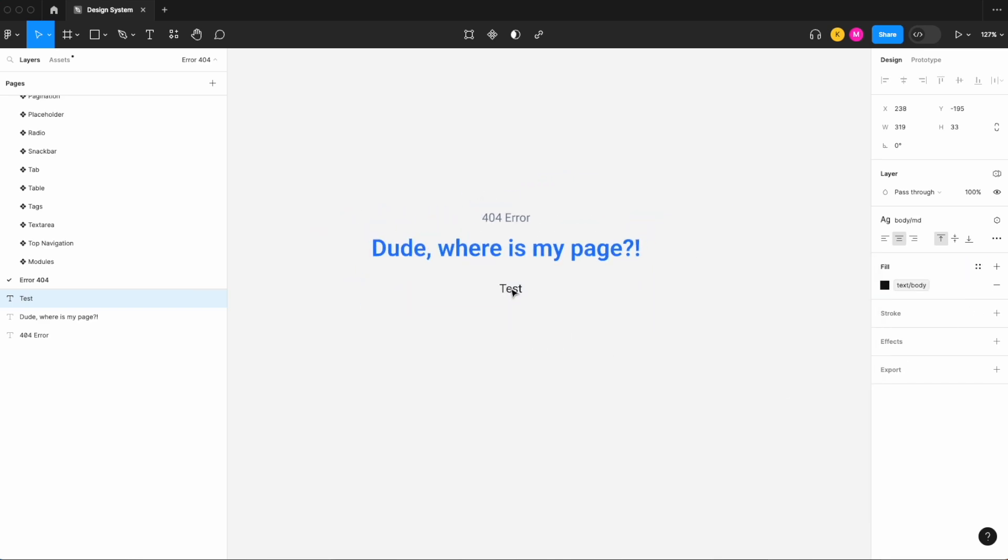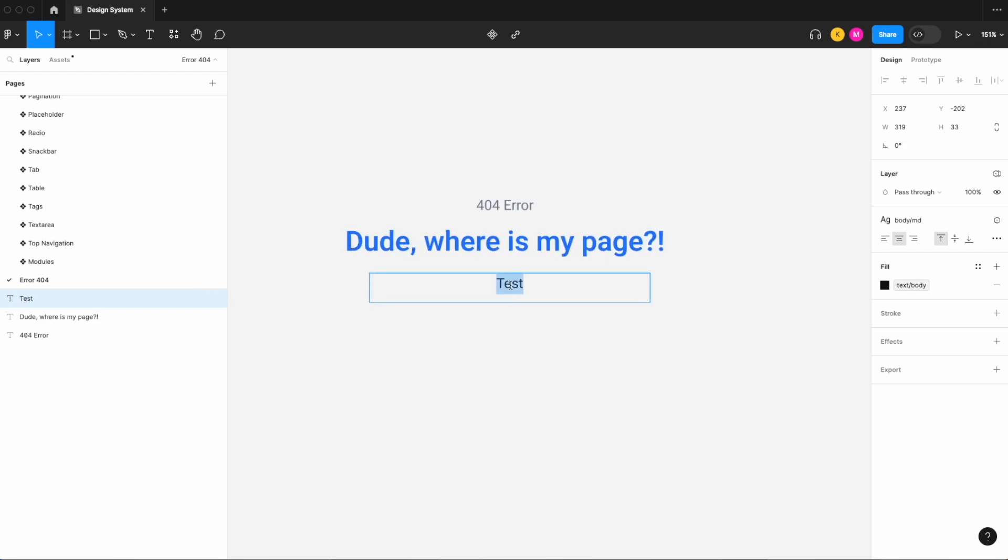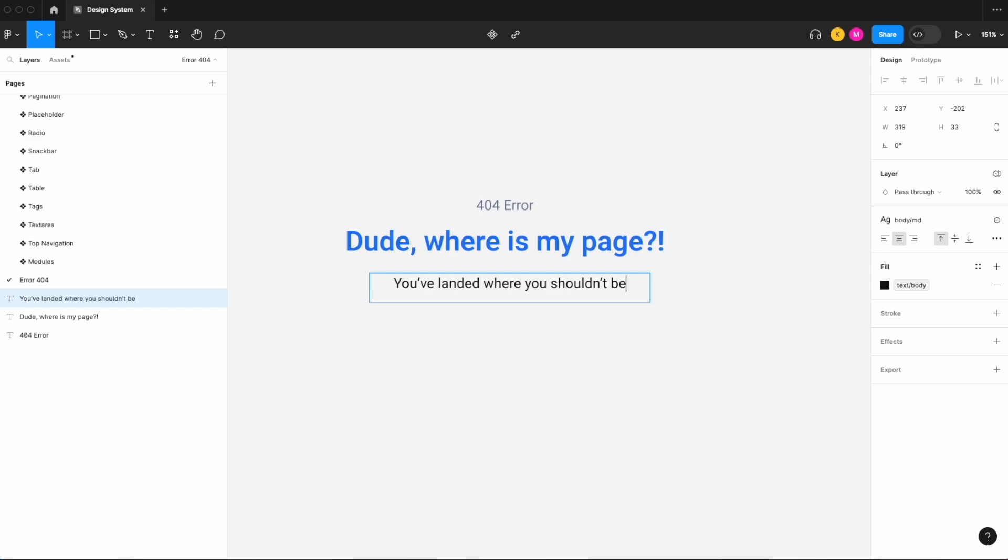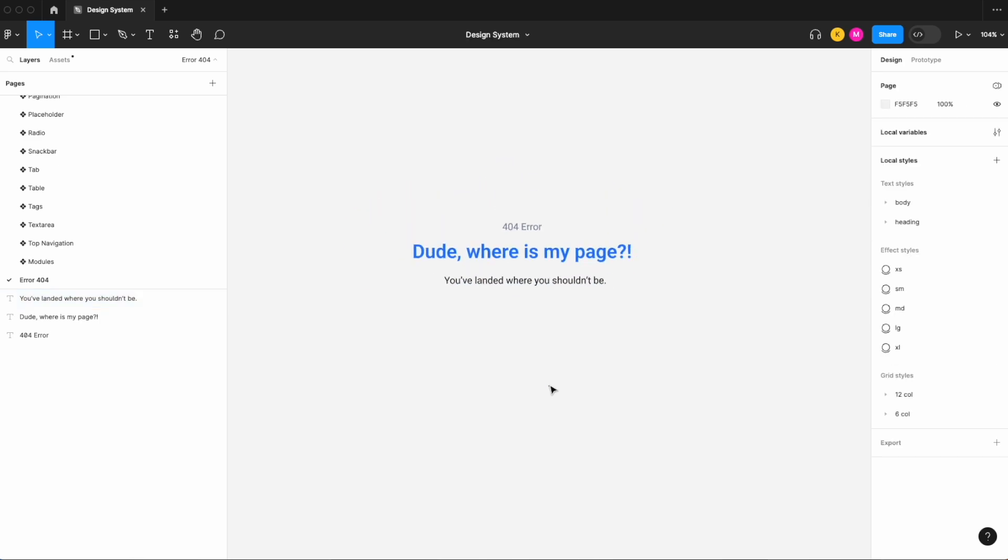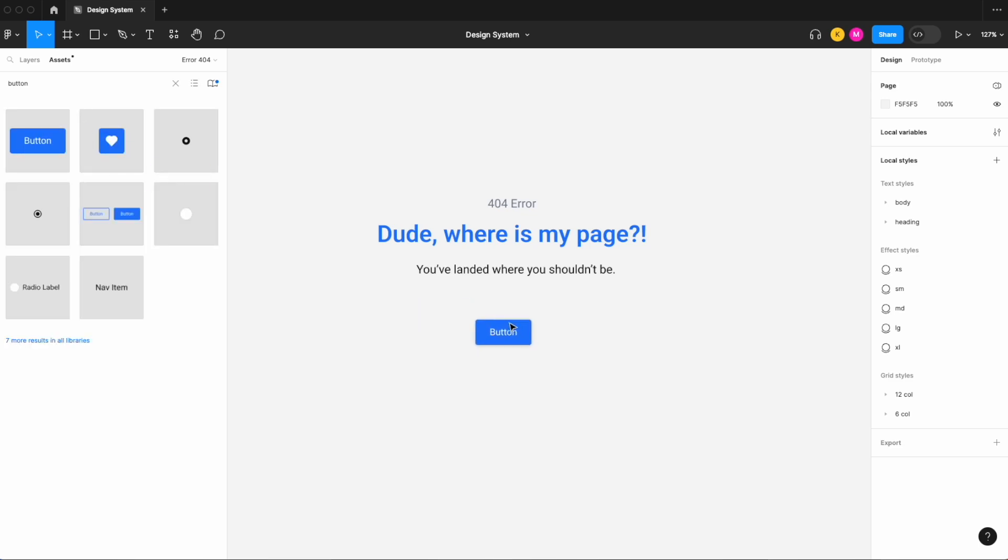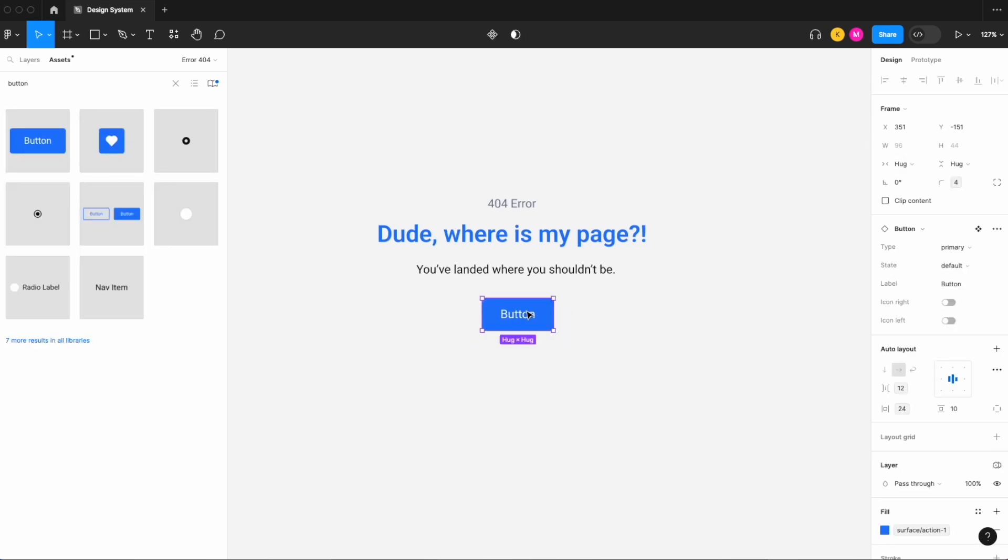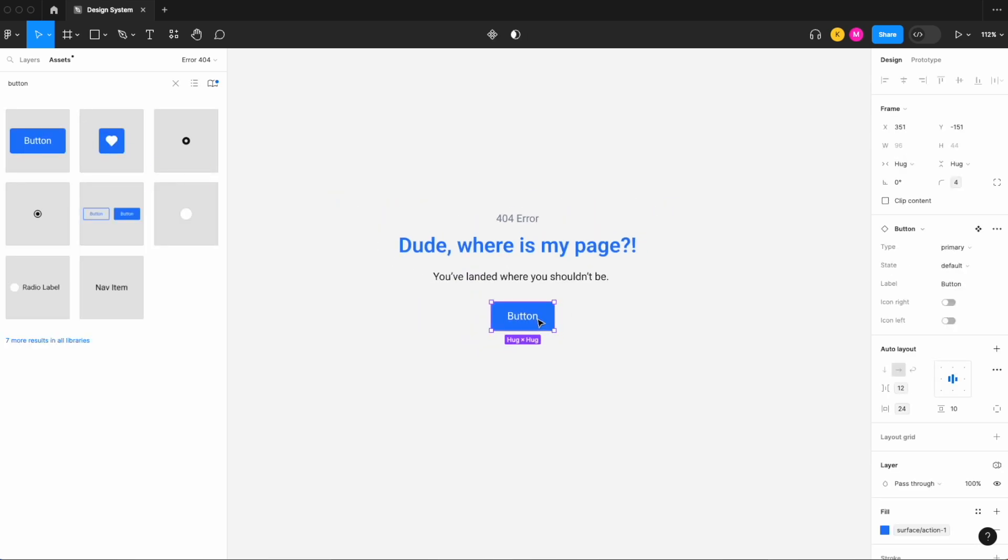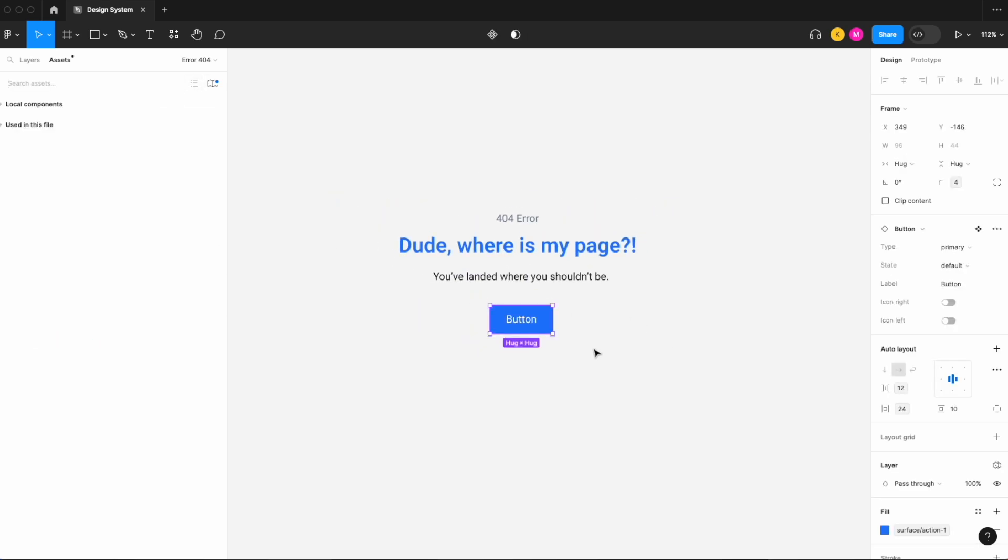And let's change this to our text body and let's start populating here. So let's go with you've landed where you shouldn't be, something like that. Beautiful. Next let's go ahead and bring in a button.